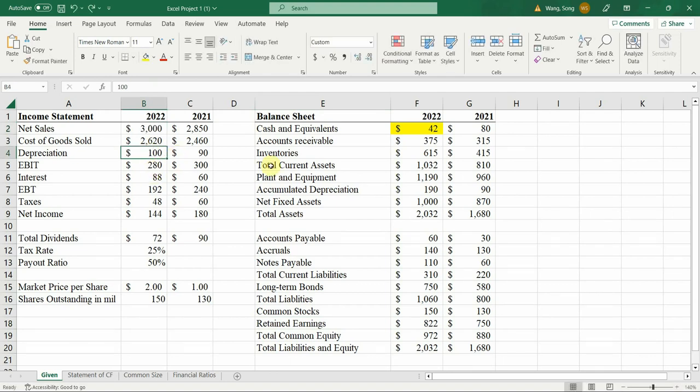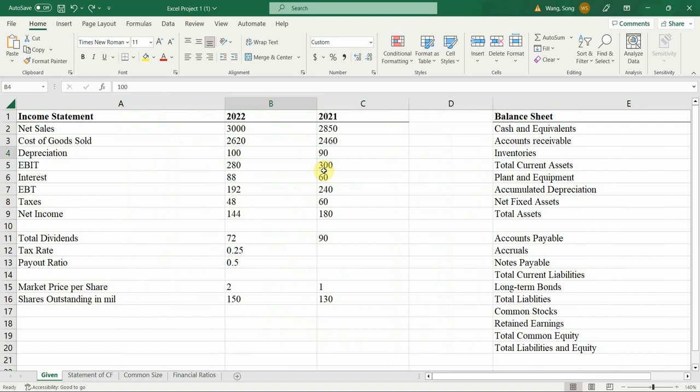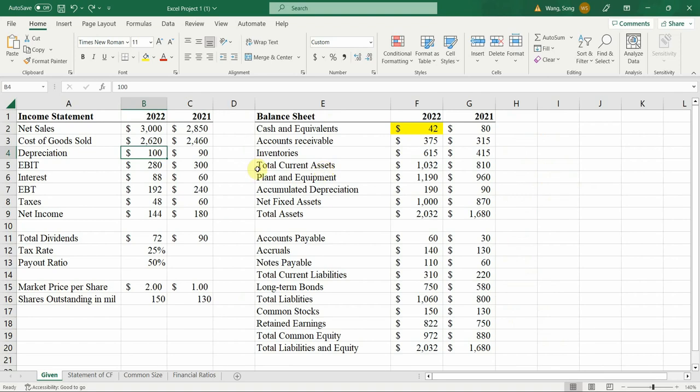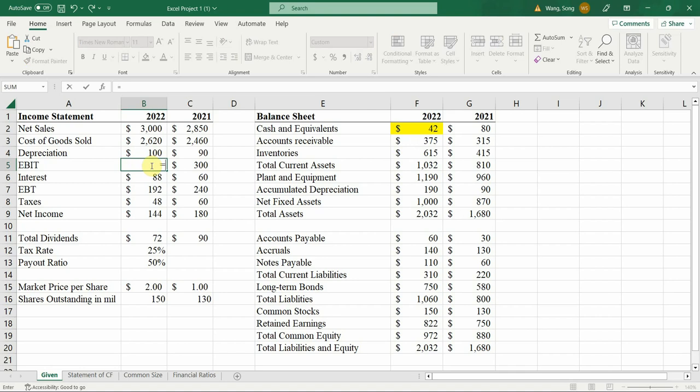All of these are numbers. So what you are required to do is to use the formulas, plug in formulas behind the necessary numbers. For example, this earnings before interest and taxes could be a formula of sales minus cost of goods sold minus depreciation.